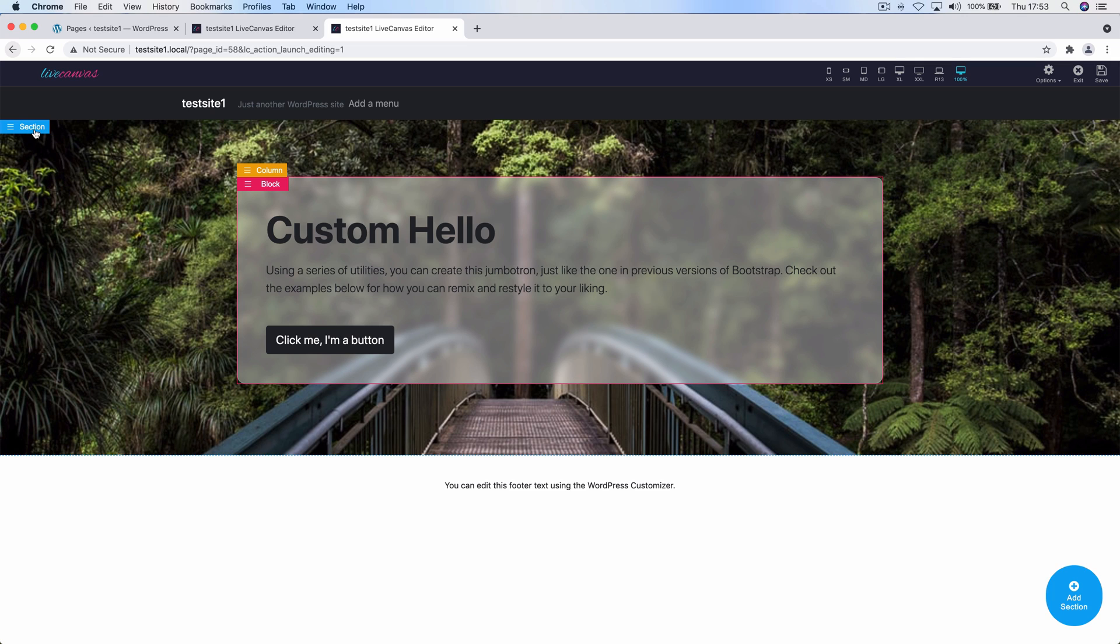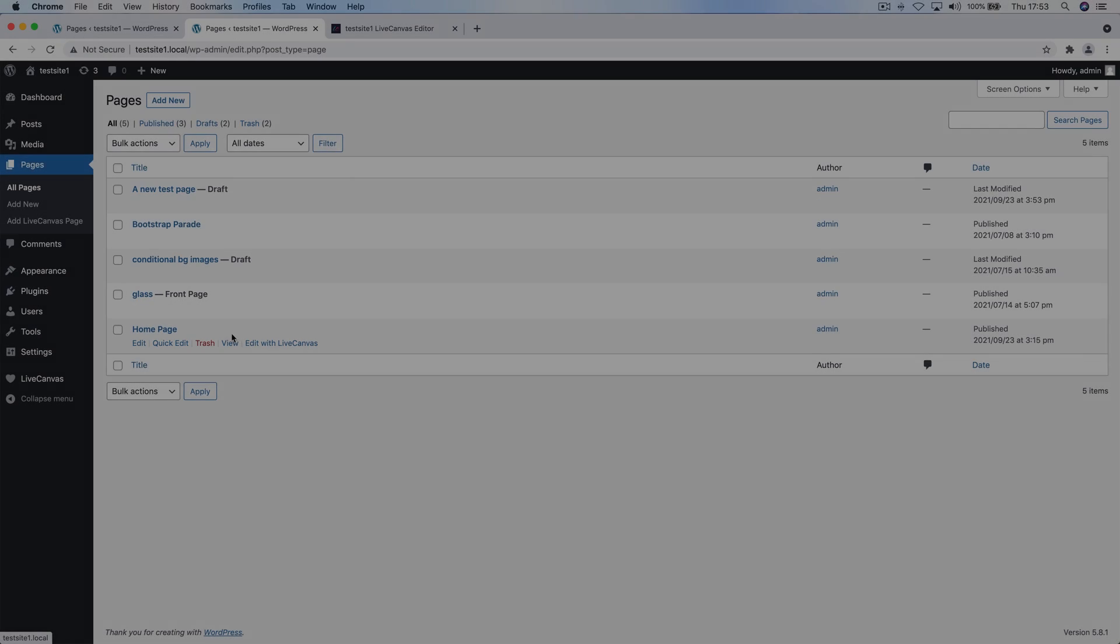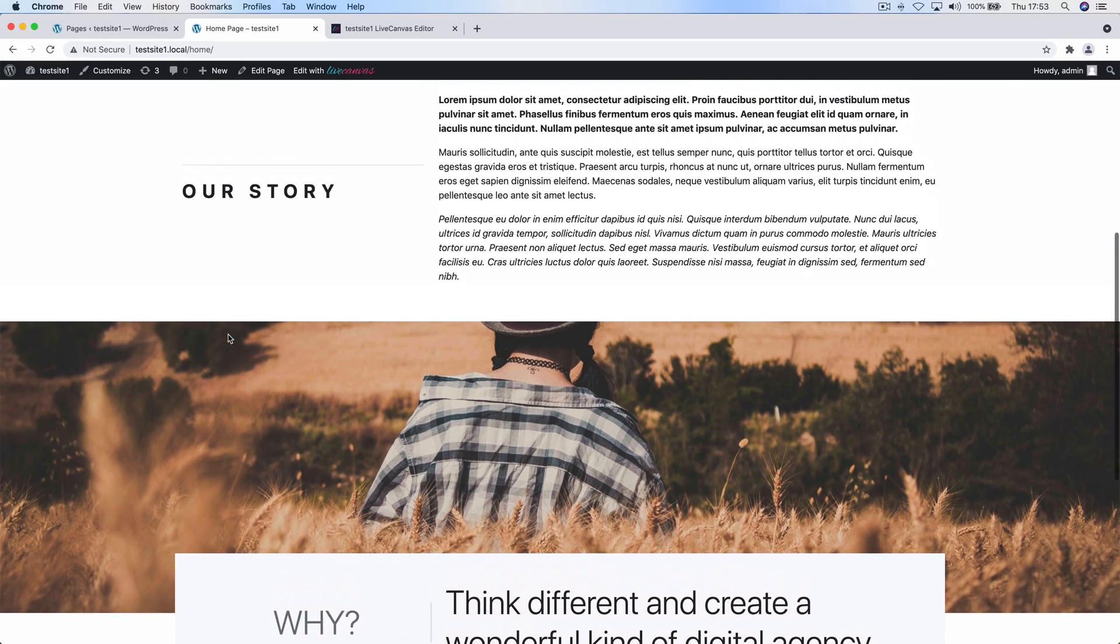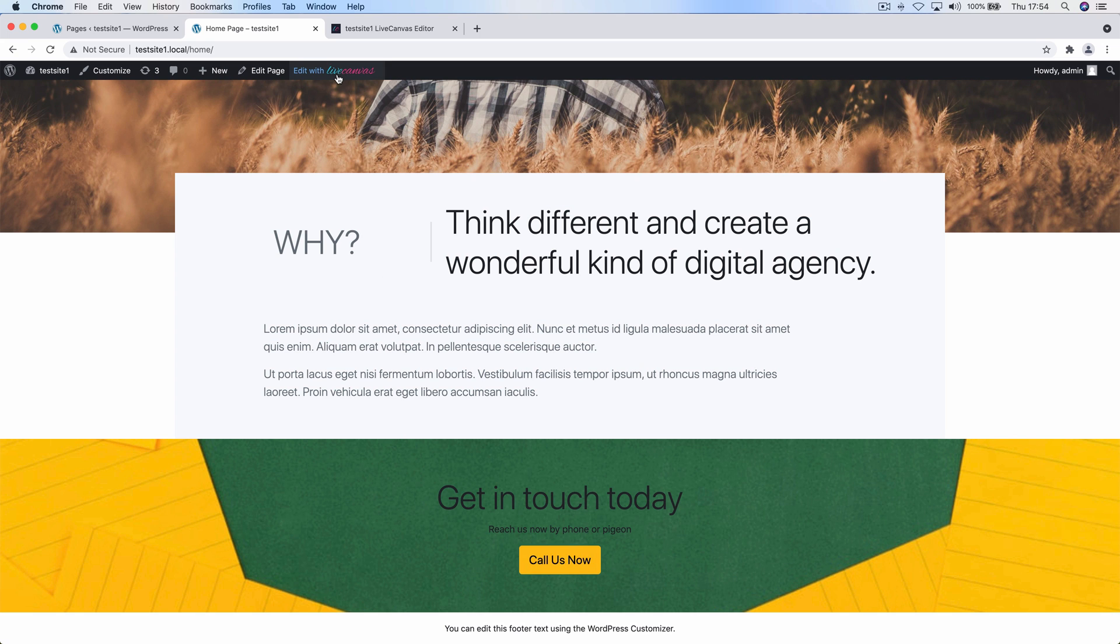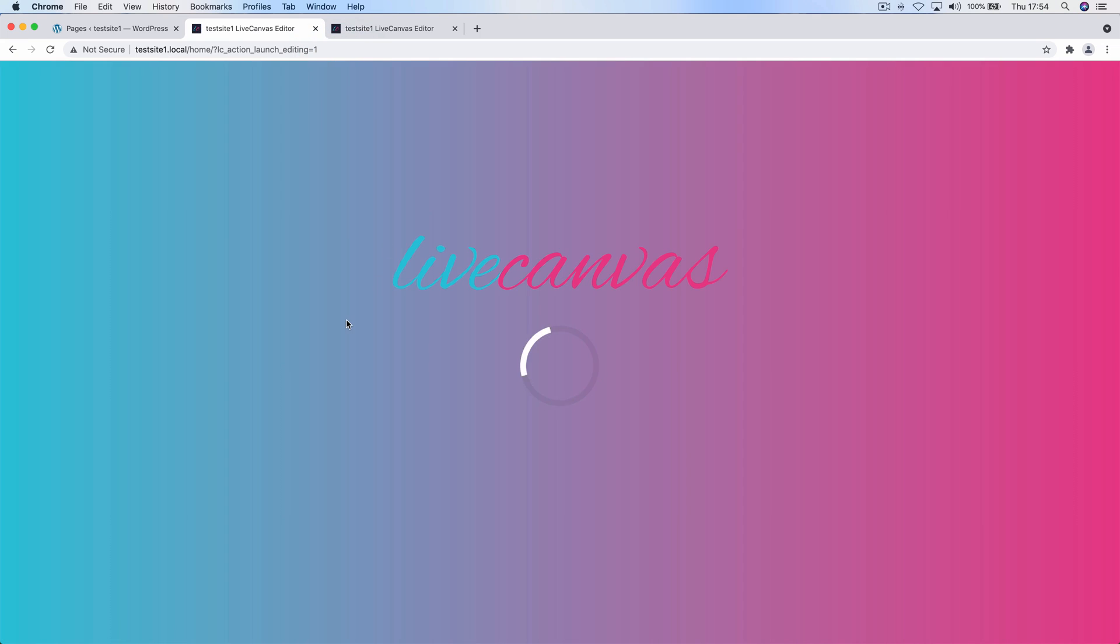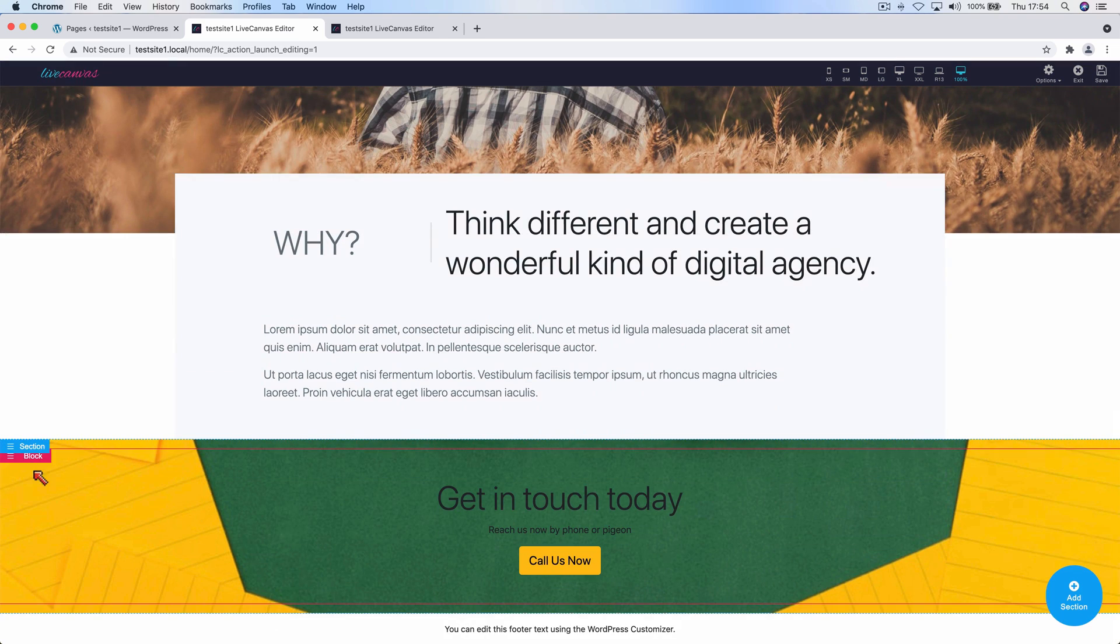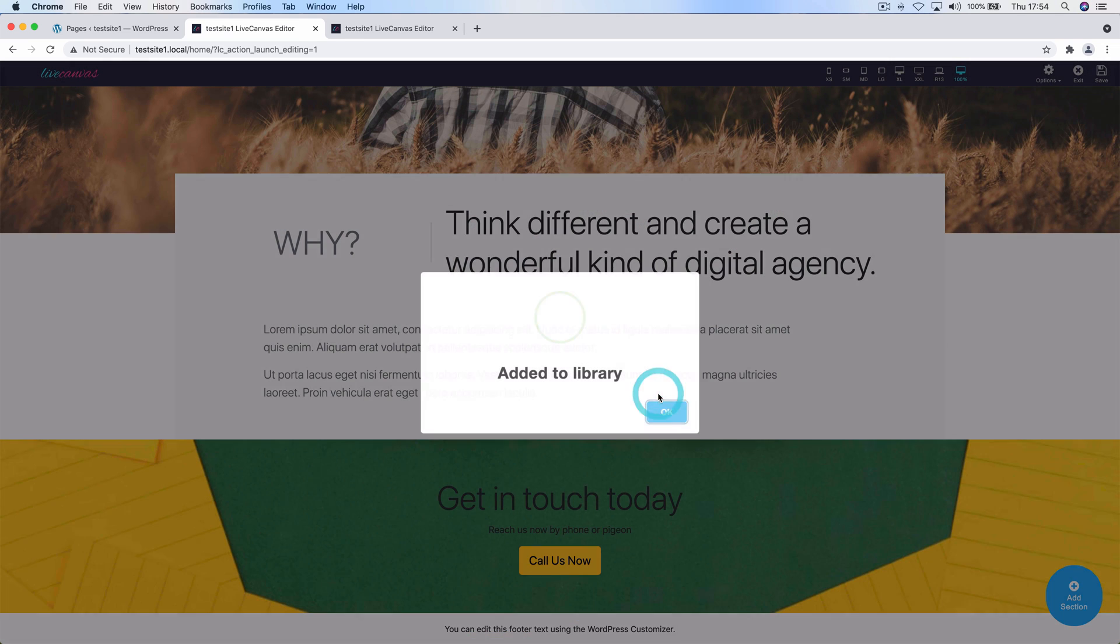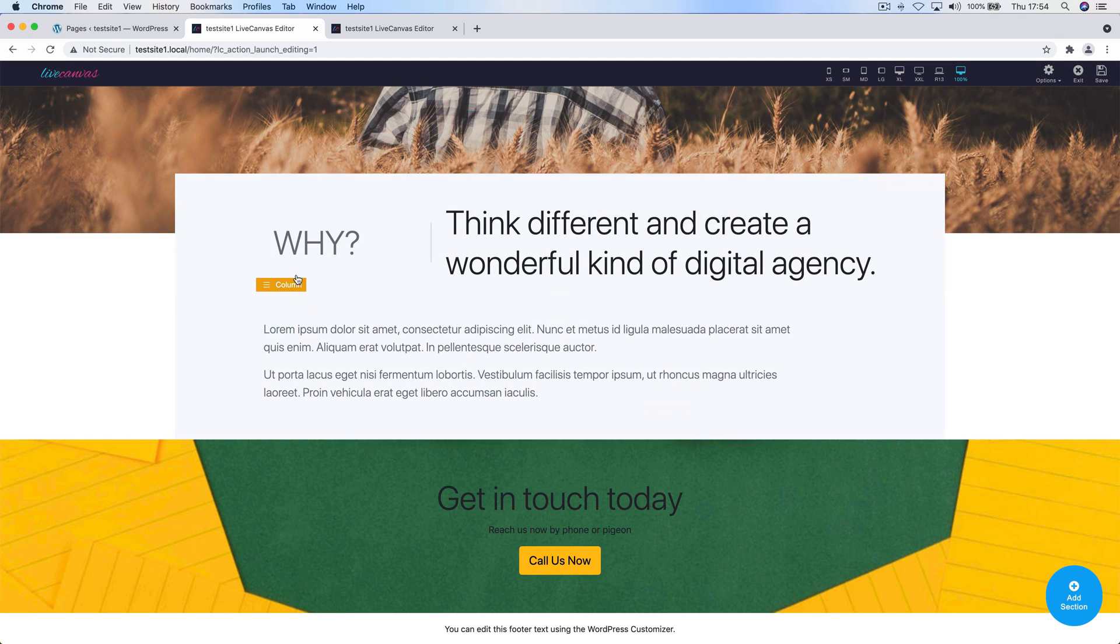But now let's show another way to recall sections, useful to repeat the same identical section on a number of pages. Let's go back to our home page. As I anticipated before, at the page bottom we have a call to action section that we want to store as well. So I'm going to just launch the Live Canvas editor, scroll down to the element and save to the library. I'll just call this Call Us CTA.